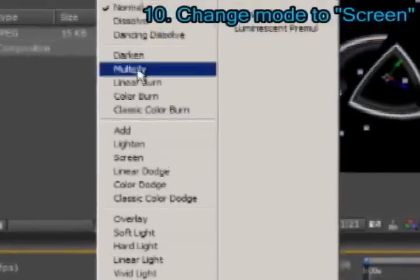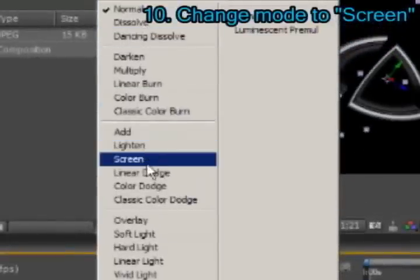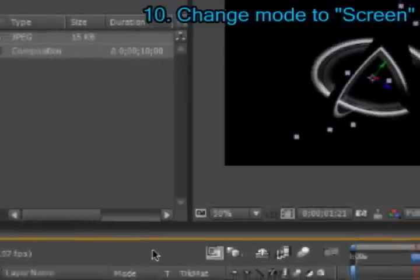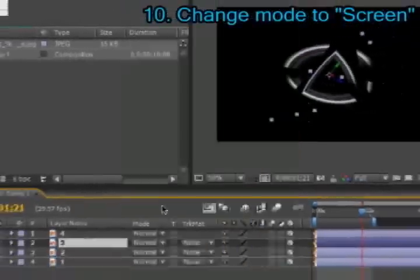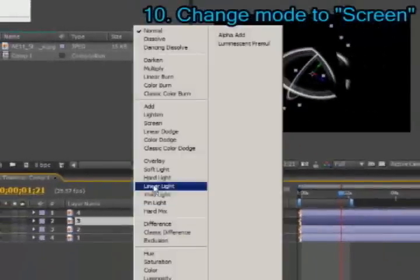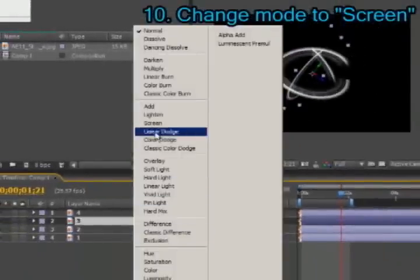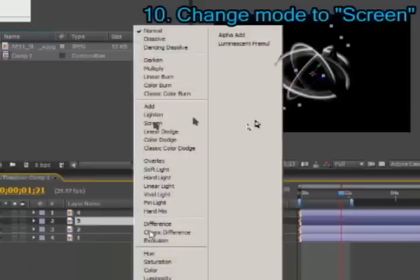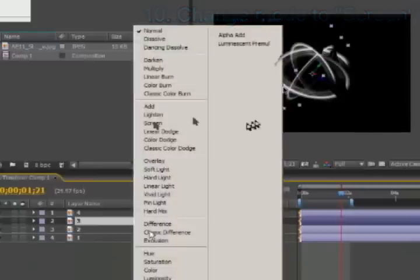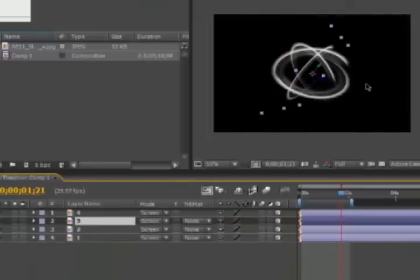Then switch from normal to screen for every single layer. Then as you can see, only the white rings are showed.